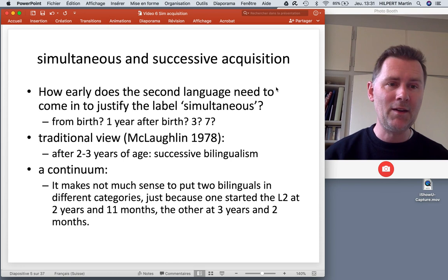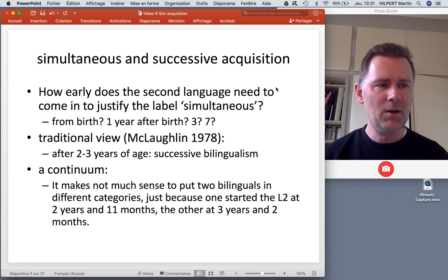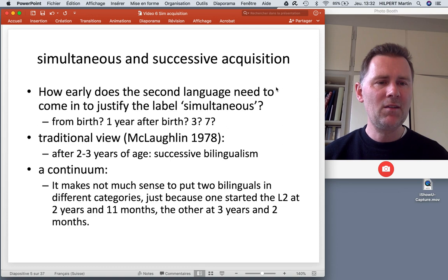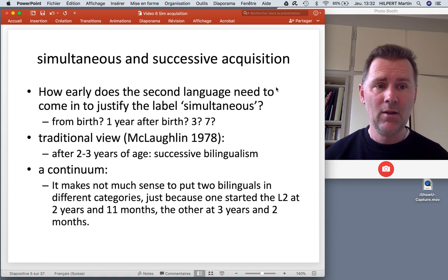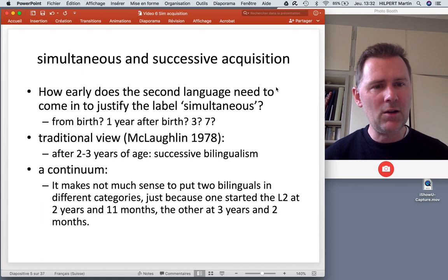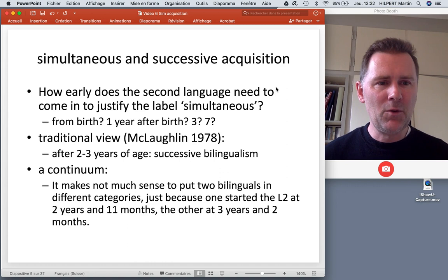If you want to, you can pause the video here, get a piece of paper, and write down a few notes on this issue. How early does the second language need to come in for us to justify the label 'simultaneous language acquisition'? Is it from birth? One year after birth? Three years? What about a seven-year-old child who moves to a different country and hears a different language — is that still simultaneous, or is this child acquiring a second language?